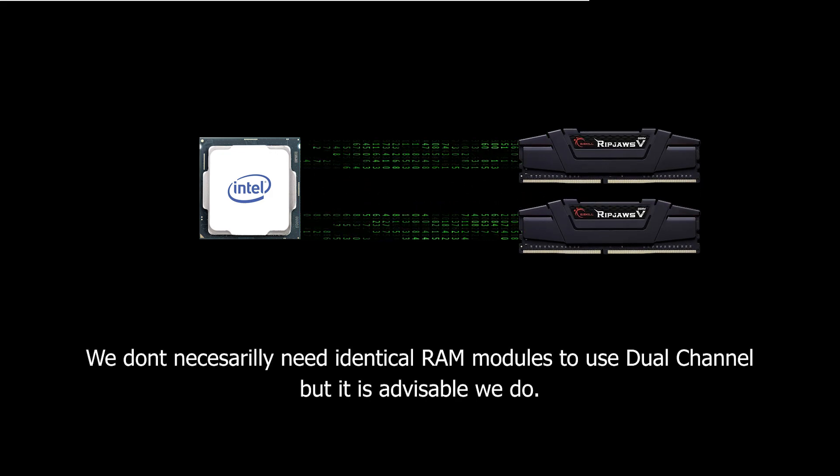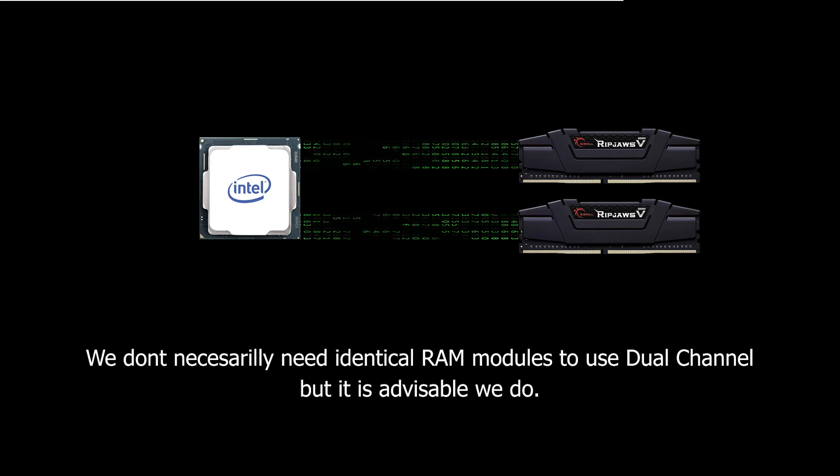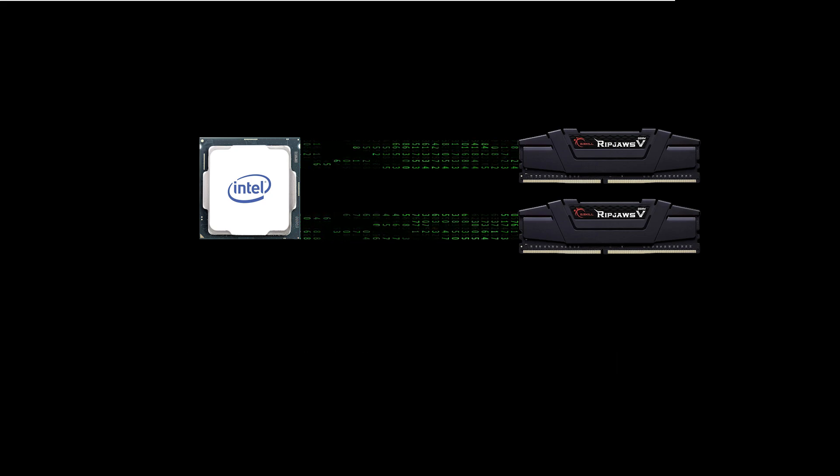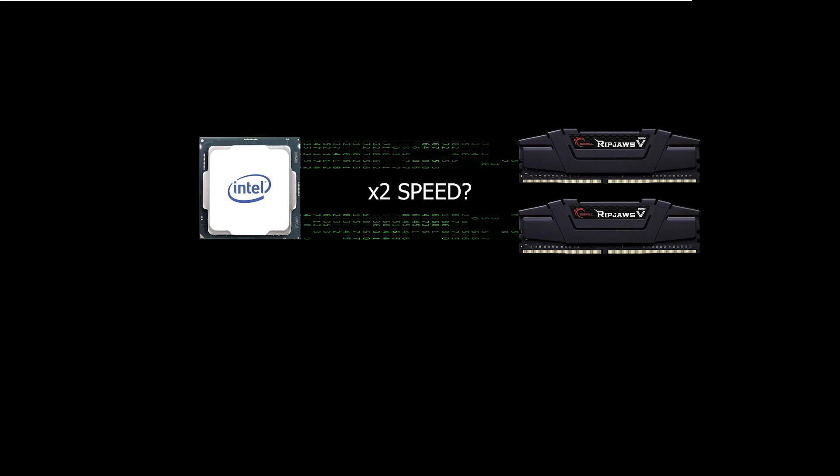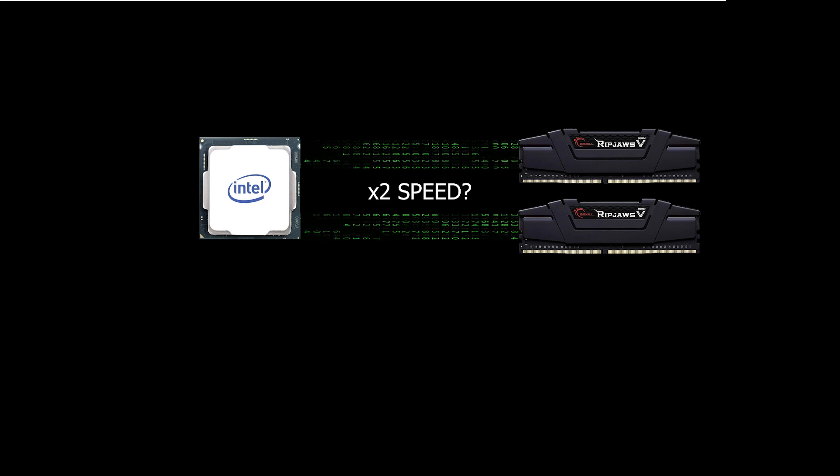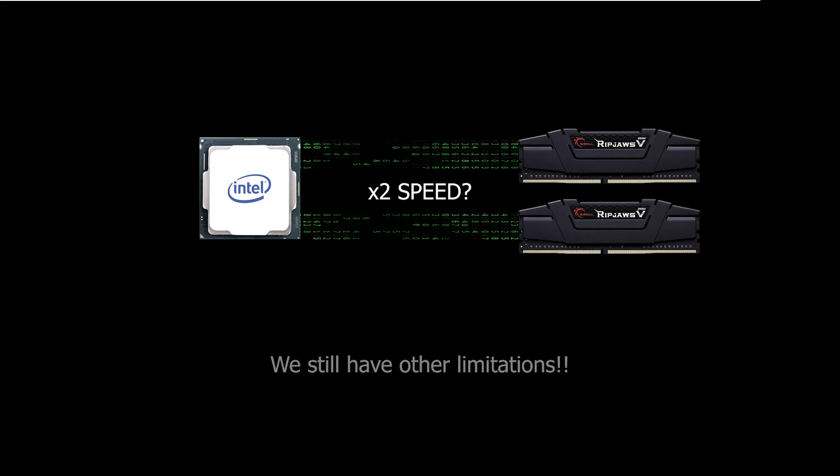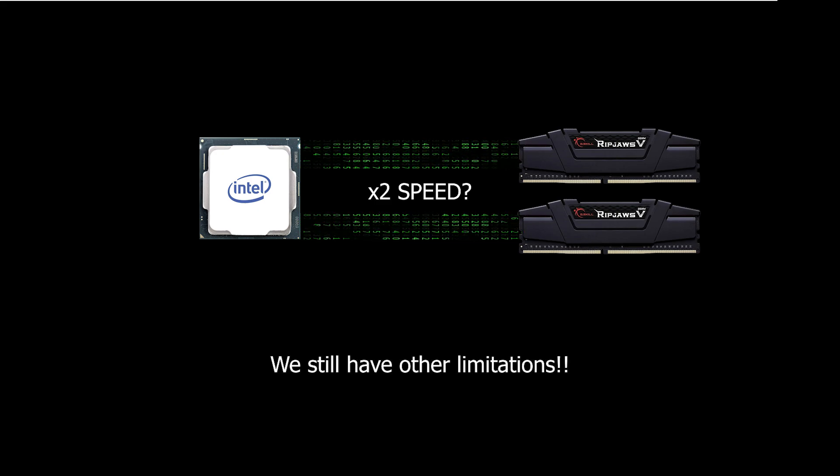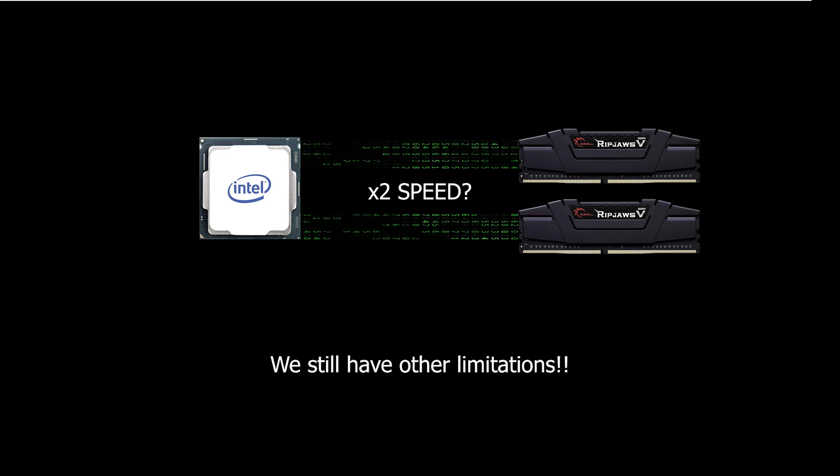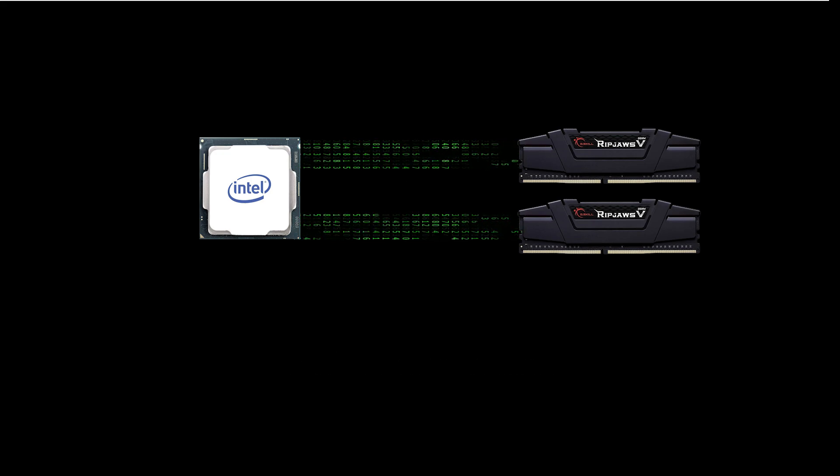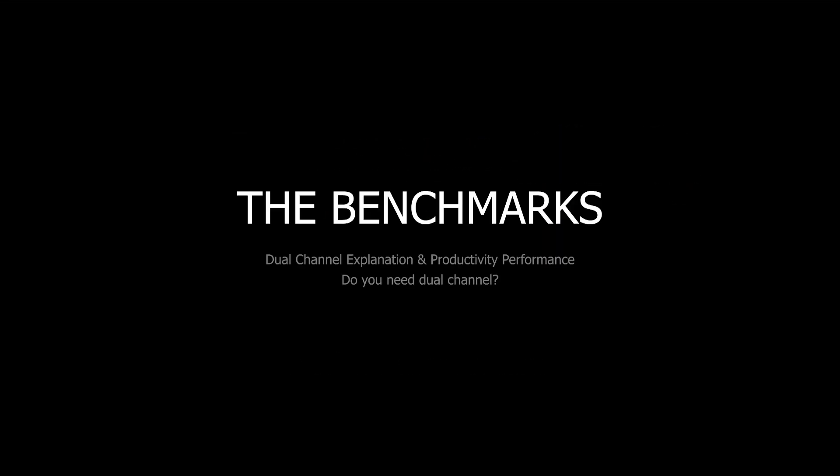This will seem like it's faster than having all that data go through only one channel. Some will even say you will get double the speed, as we now have double the bandwidth for the information to move through. But the truth is far from that, as we will see in a moment with the benchmarks.